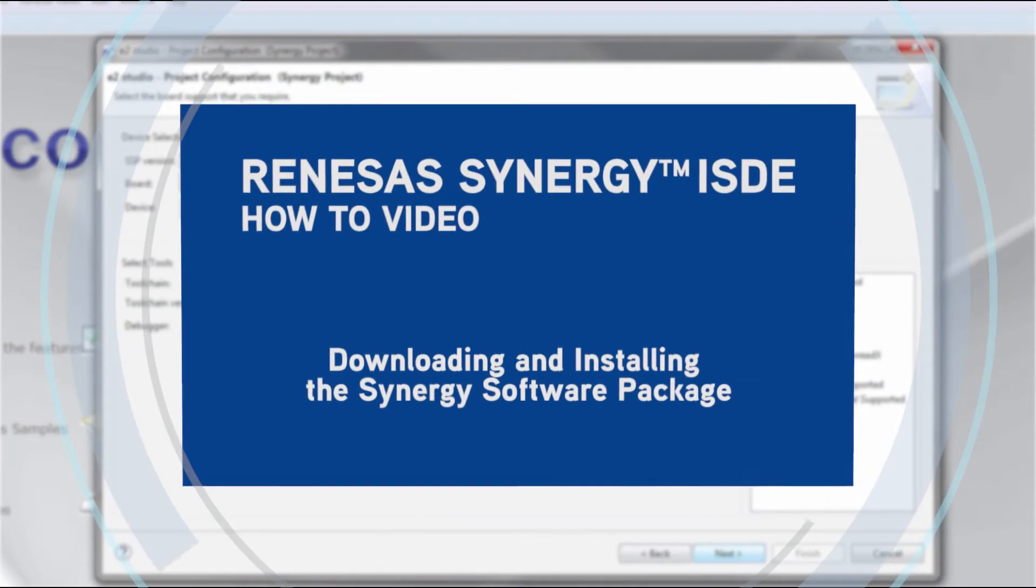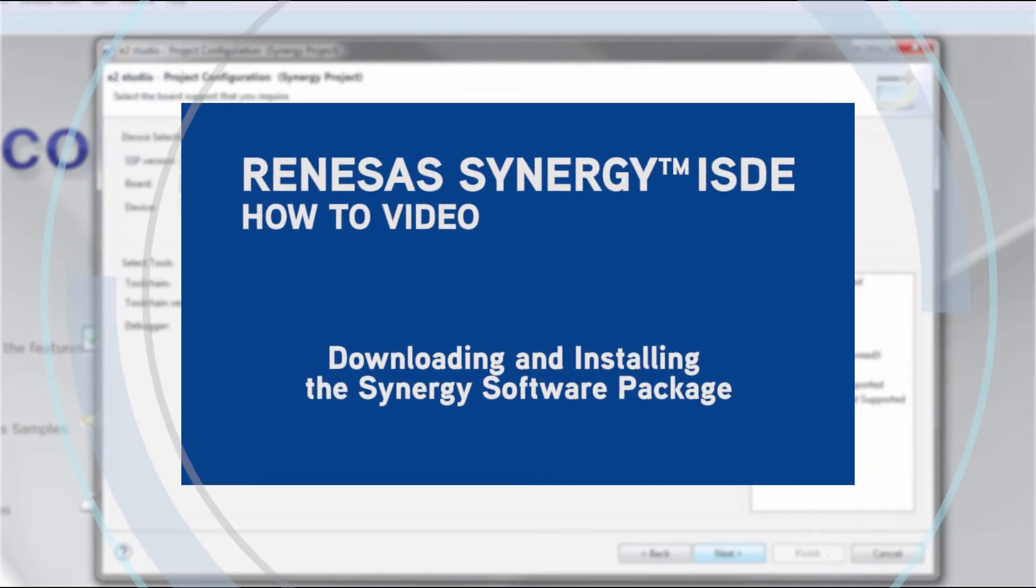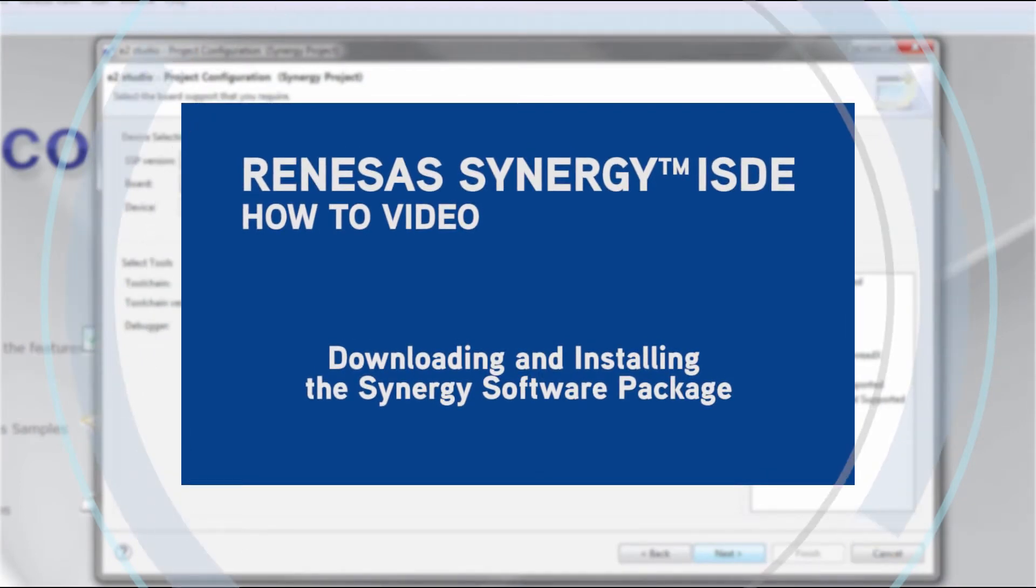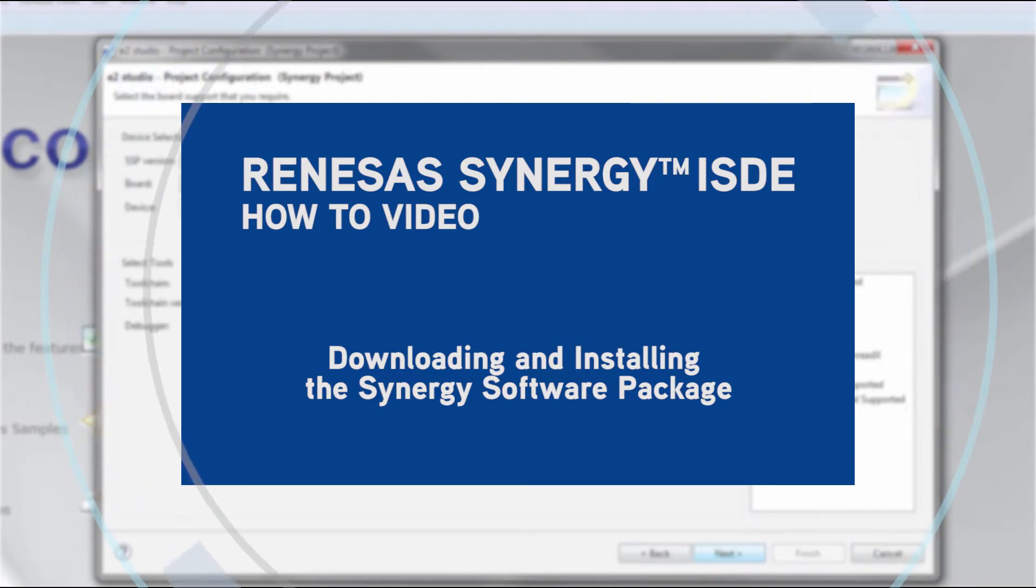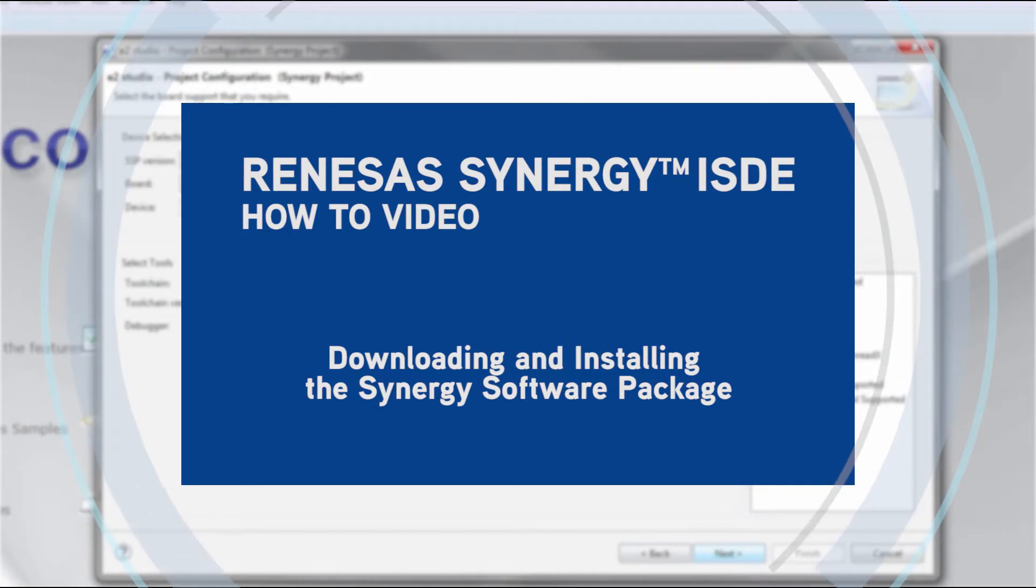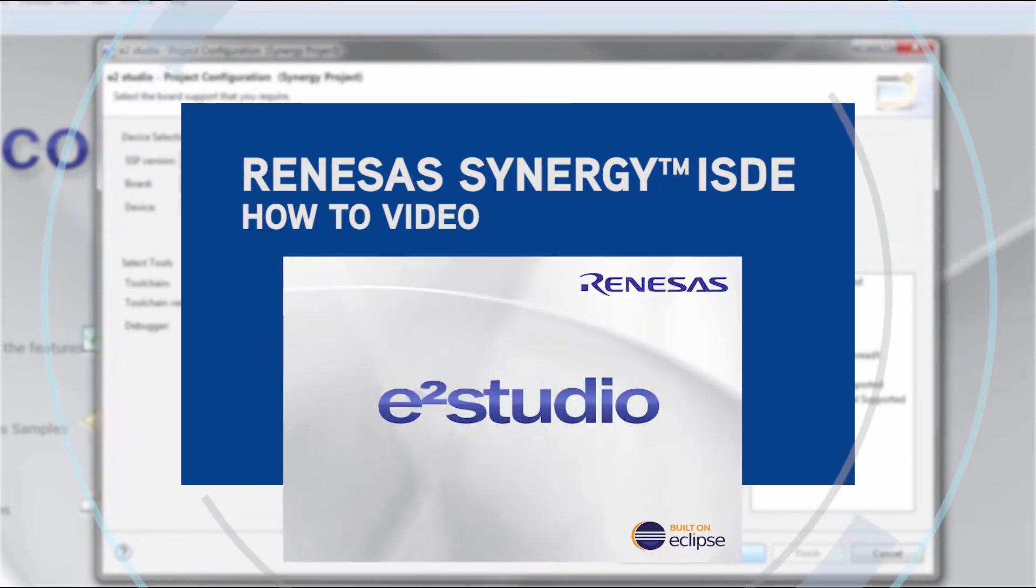Synergy ISDE how-to video: downloading and installing the Synergy software package. This video presentation will demonstrate how to download and install the Renesas Synergy software package, known as SSP, into eSquared Studio.